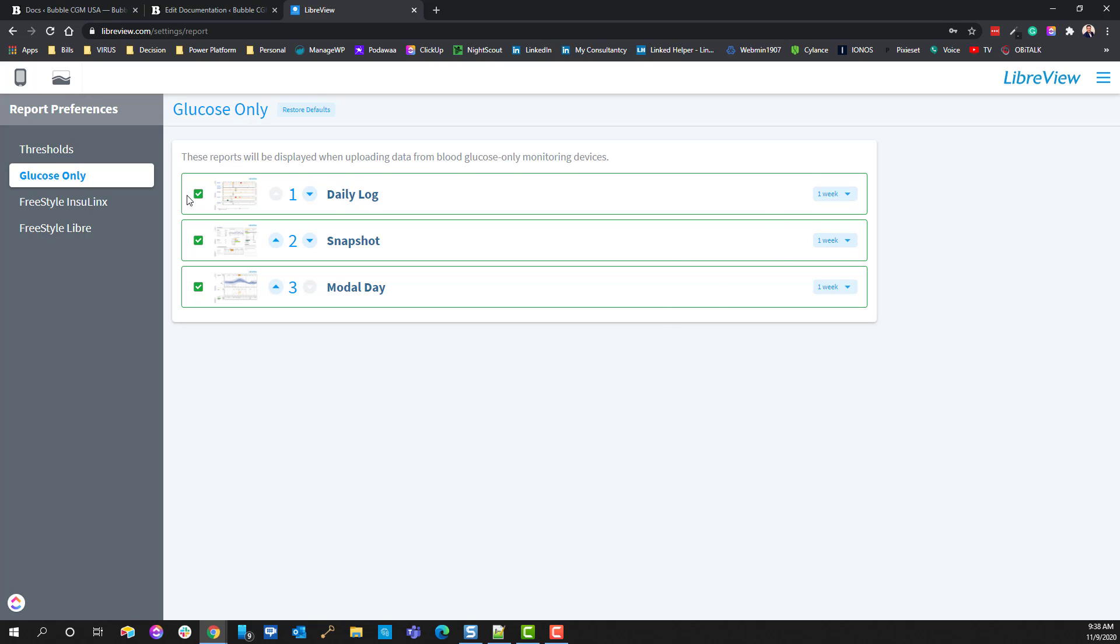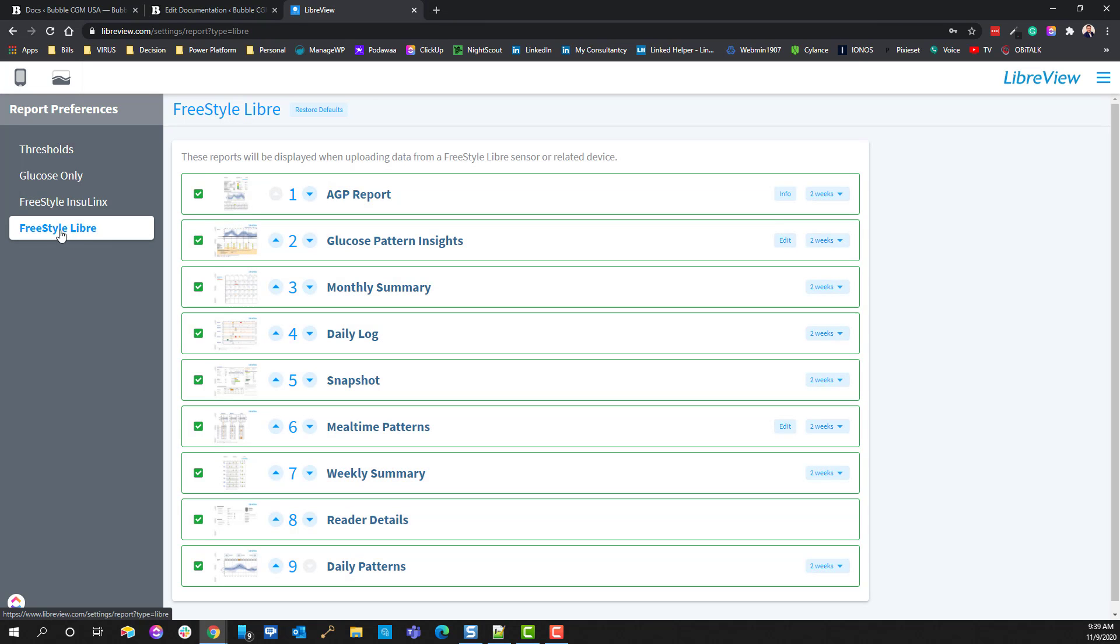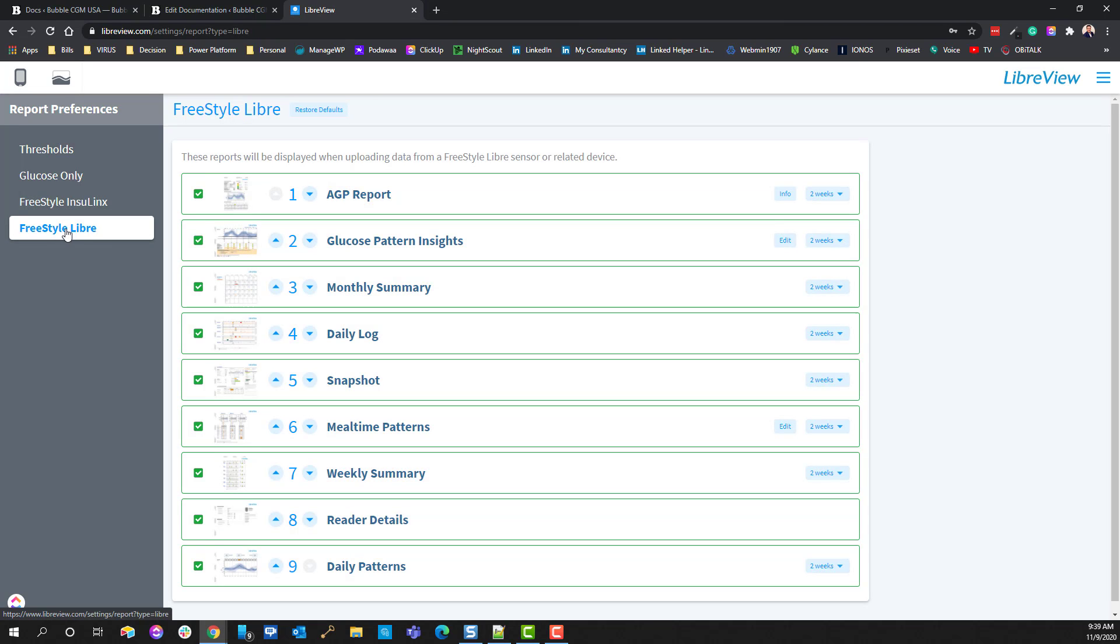And you can do that with each of these. Here is your Freestyle InsuLinx. I don't particularly have this one, but you can set up the settings for that. Here are additional settings for the reports with regards to the Freestyle Libre, which is what Diabox uses and what I use here.